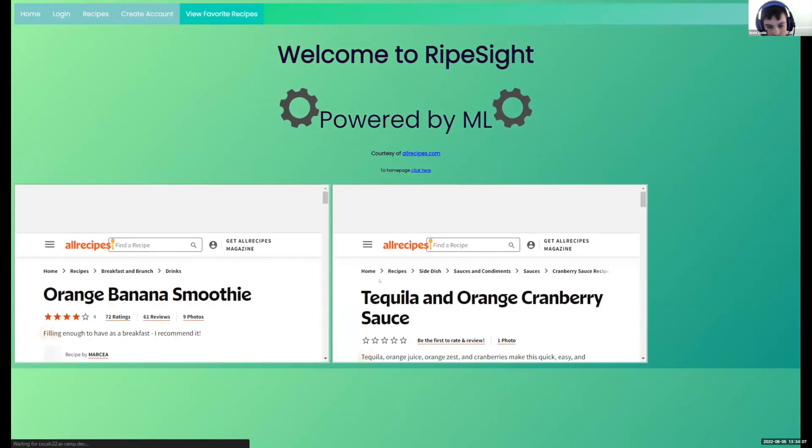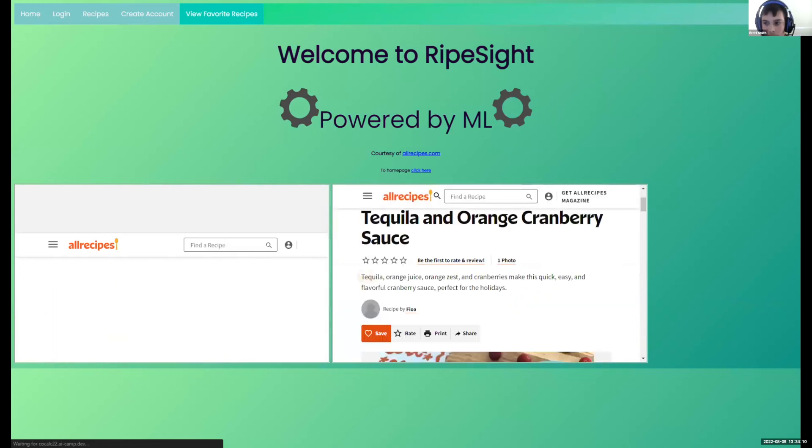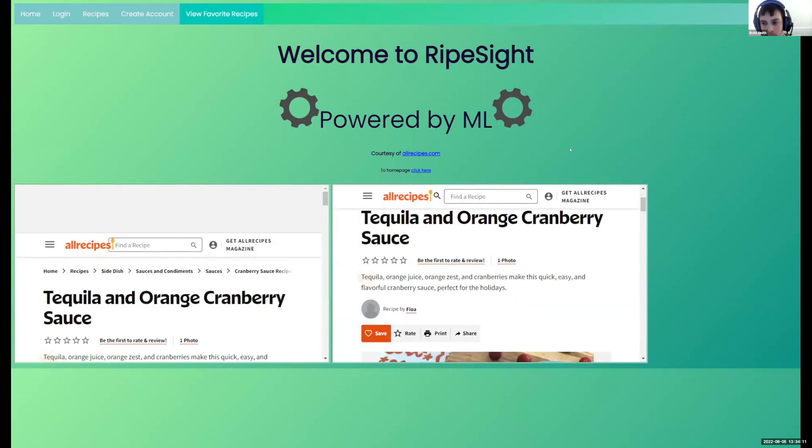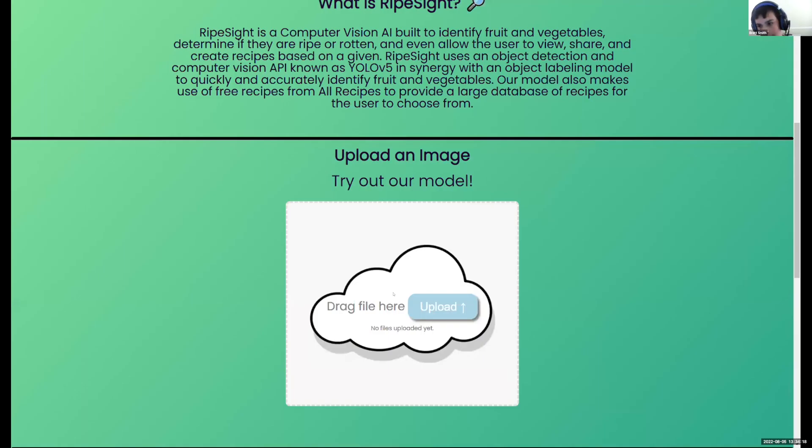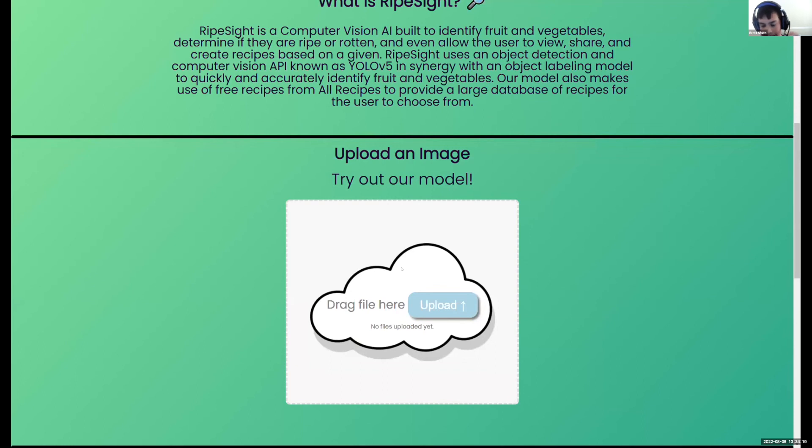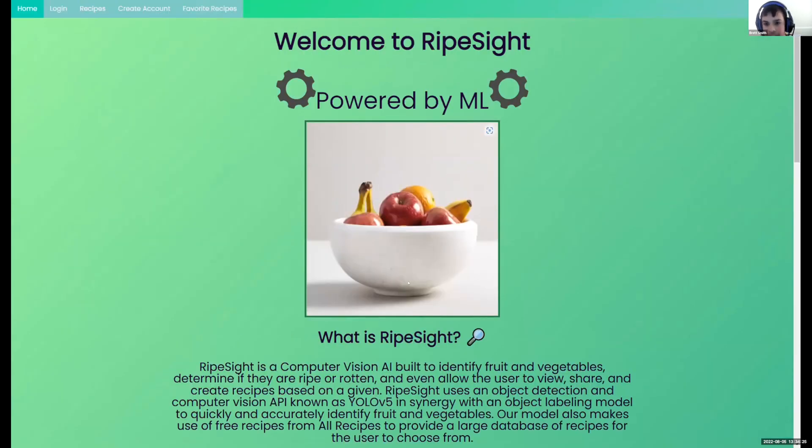One thing that I would wish to add if we did indeed have more time is the ability to actually save your scans from this, so that we could have almost a nutrition log kind of thing. So you could just easily scan your fruit.